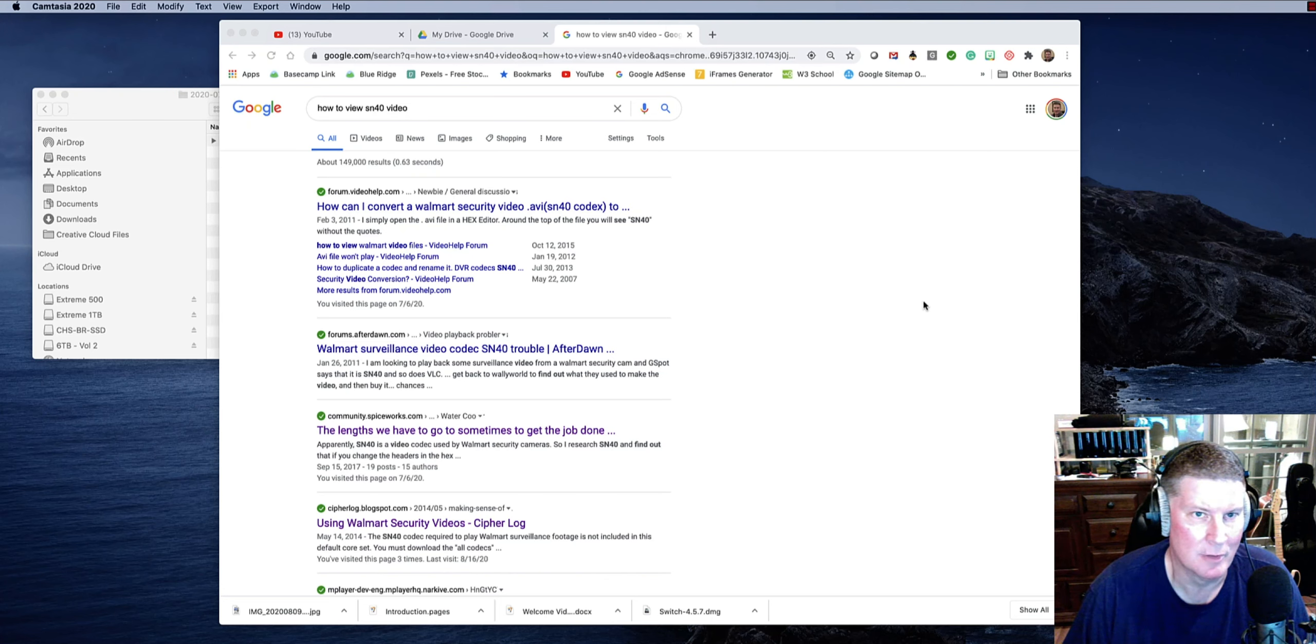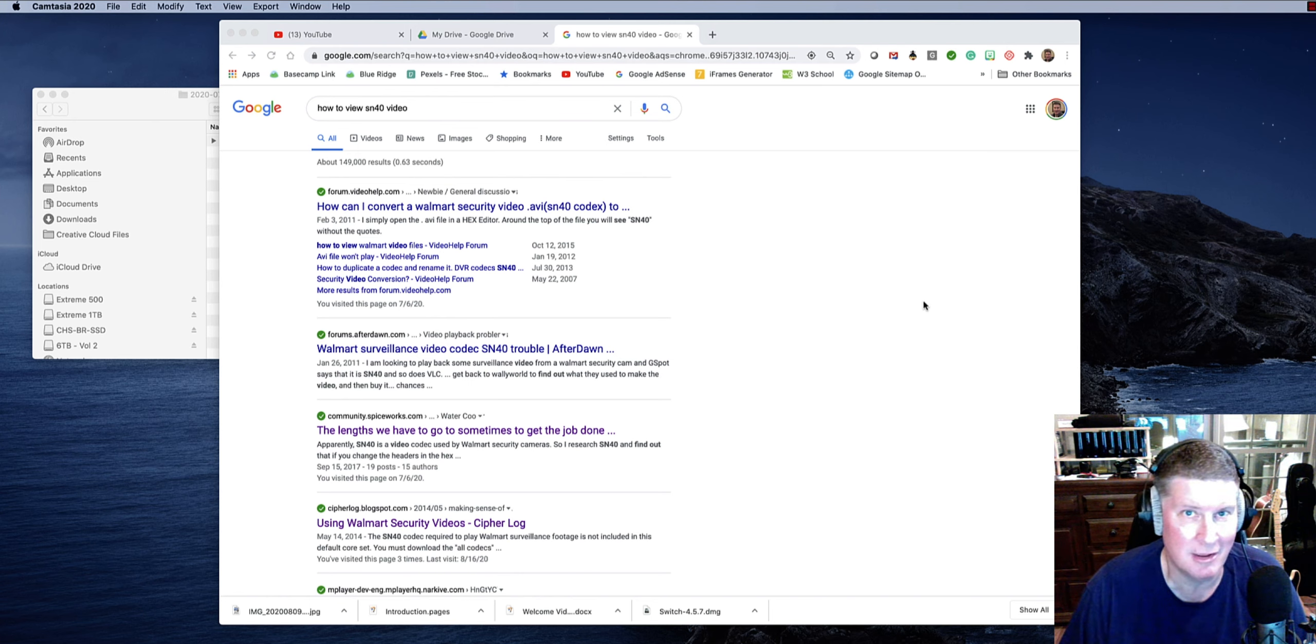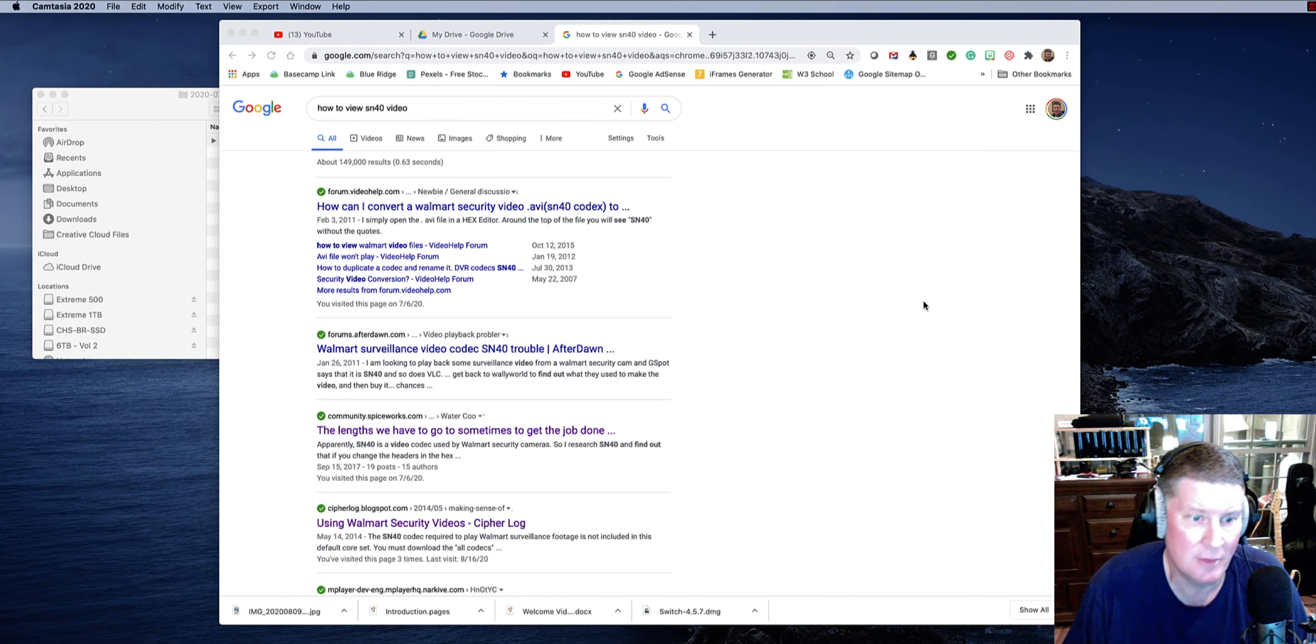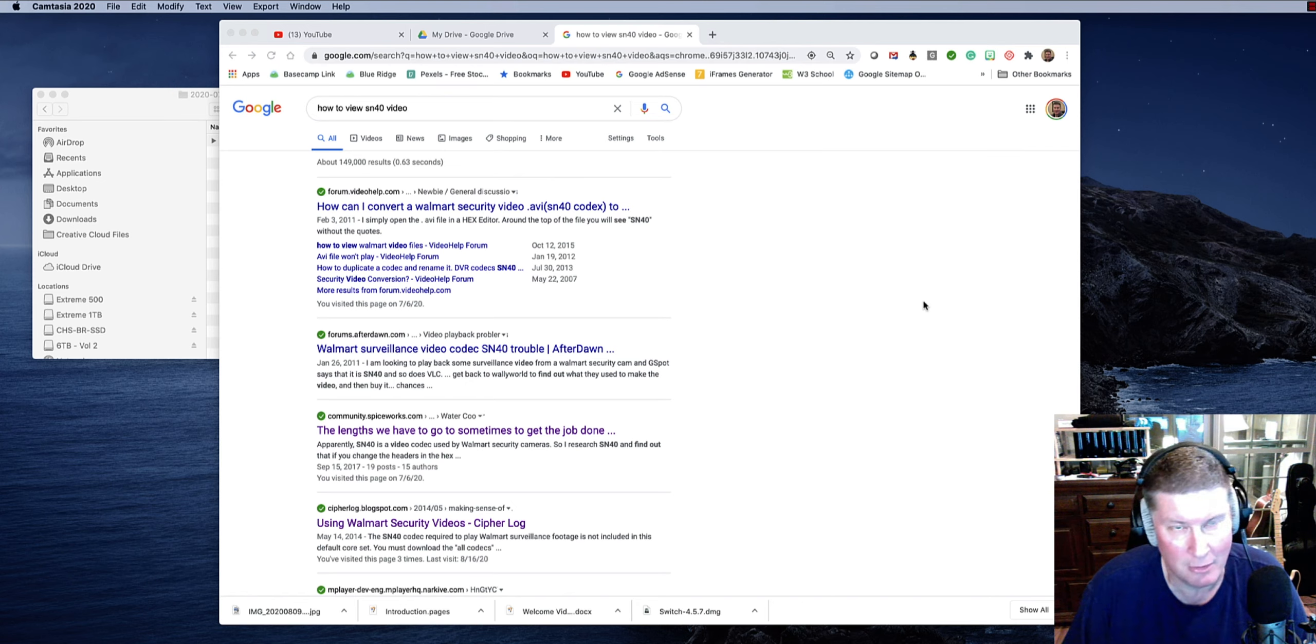Friends, tonight I'm going to explain how to open an unusual kind of video called an SN40 encoded video. This is a security codec, code decode program.